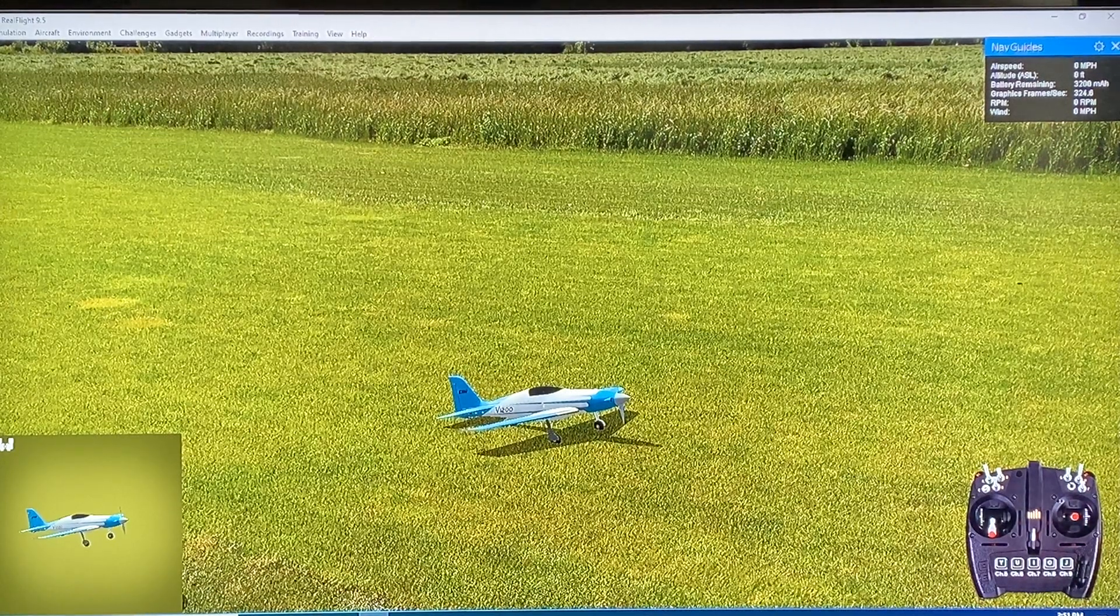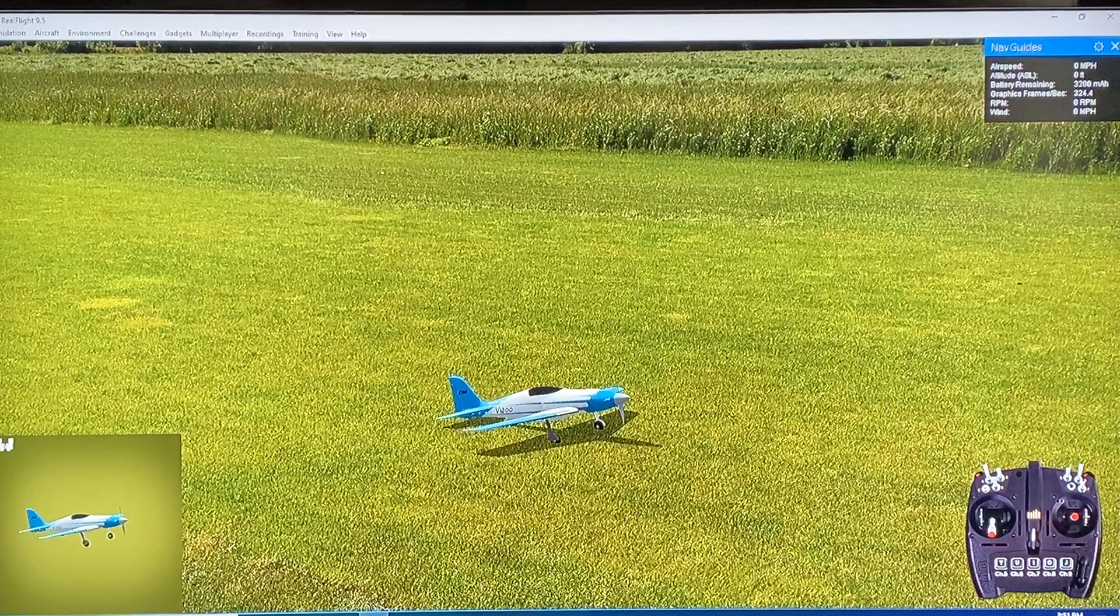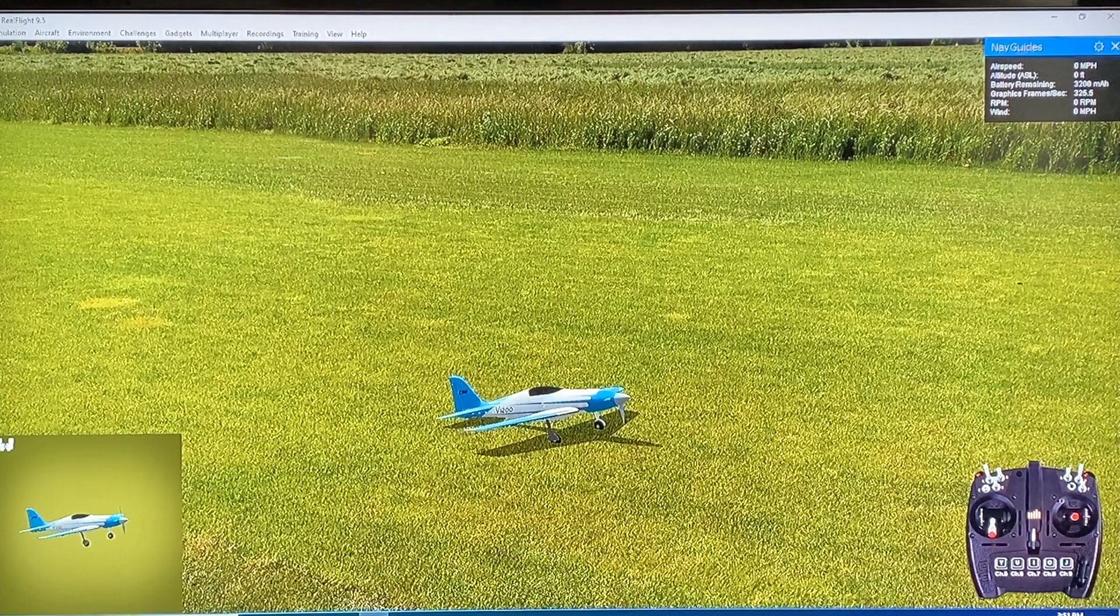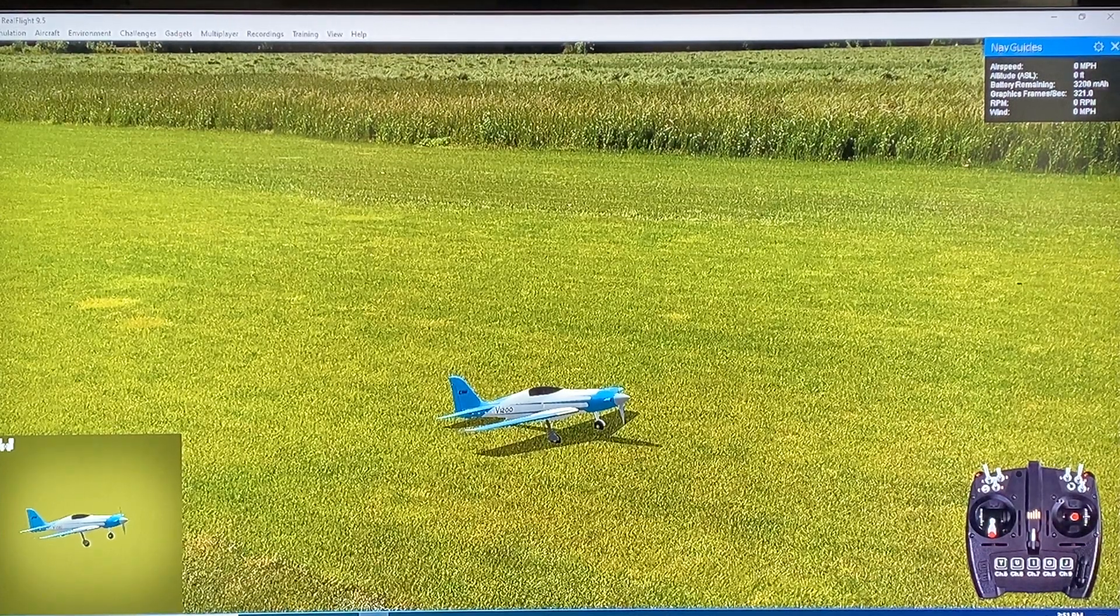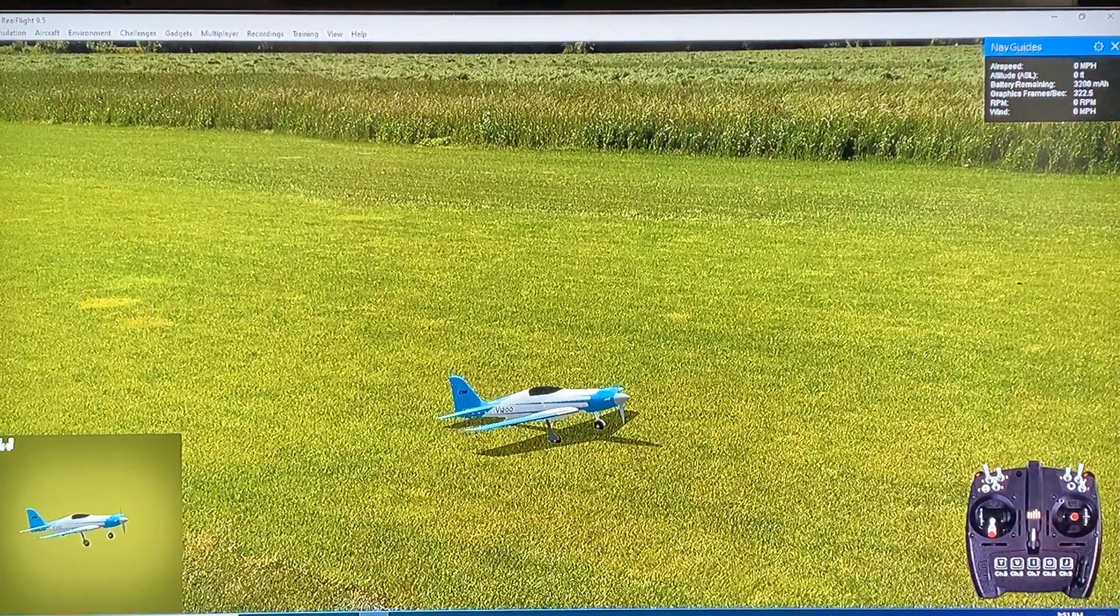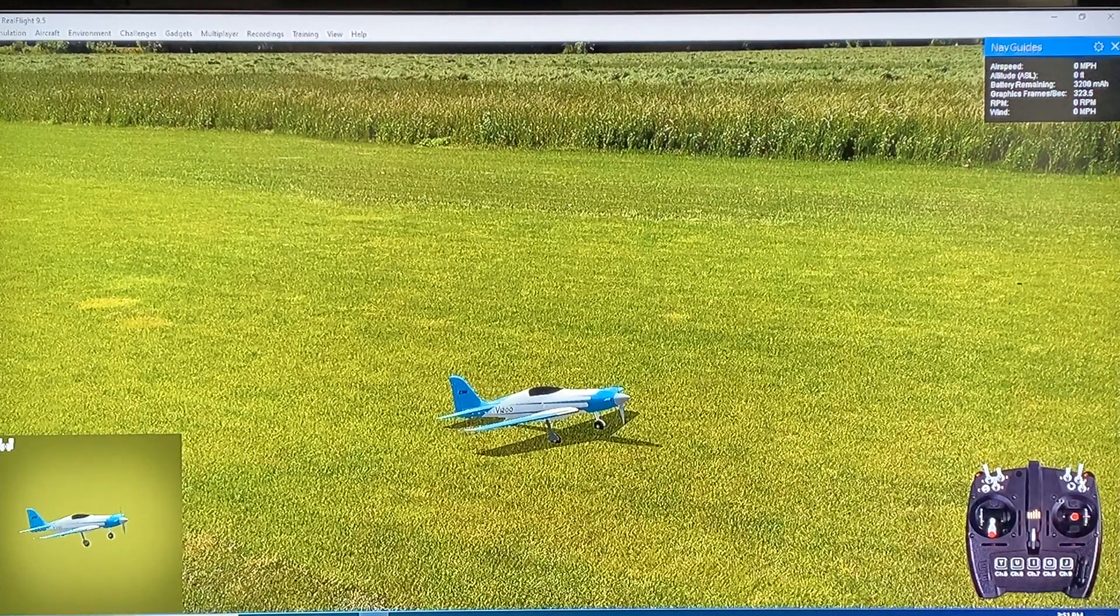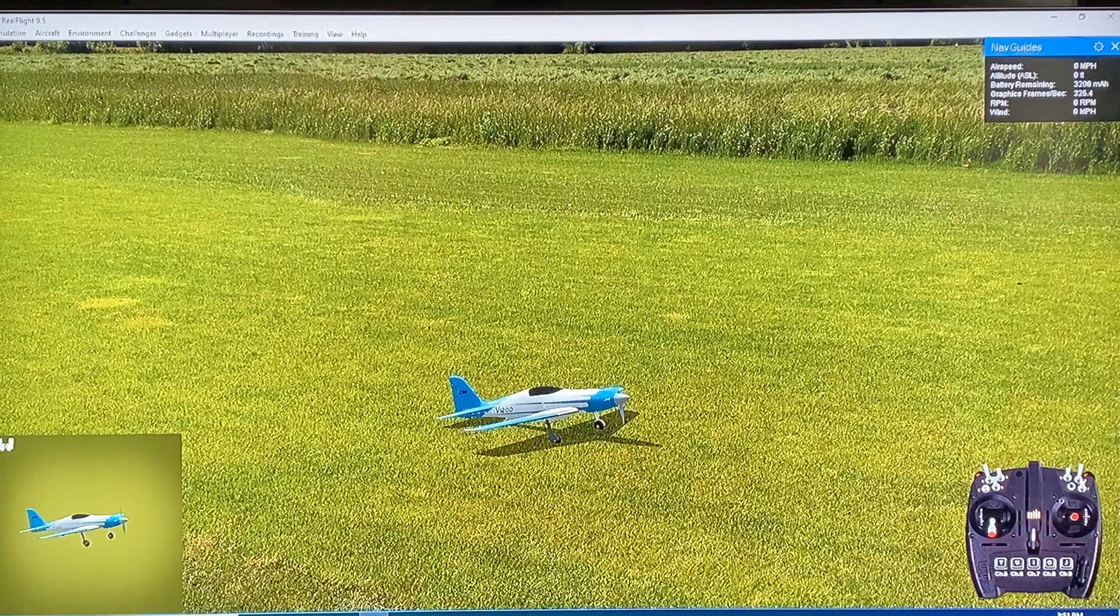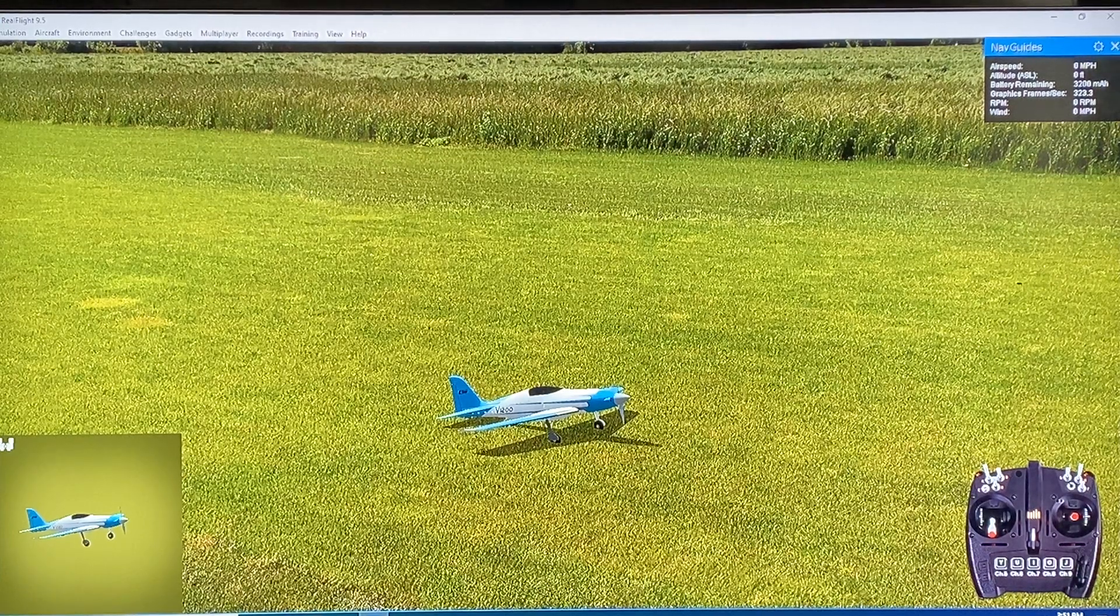For those that are absolutely obsessed with going as fast as humanly possible, this is the brand new E-Flight V1200, and this is the 6S version. I think it flies on 4S and 6S, but if you want to go scary fast, this is the version you want.